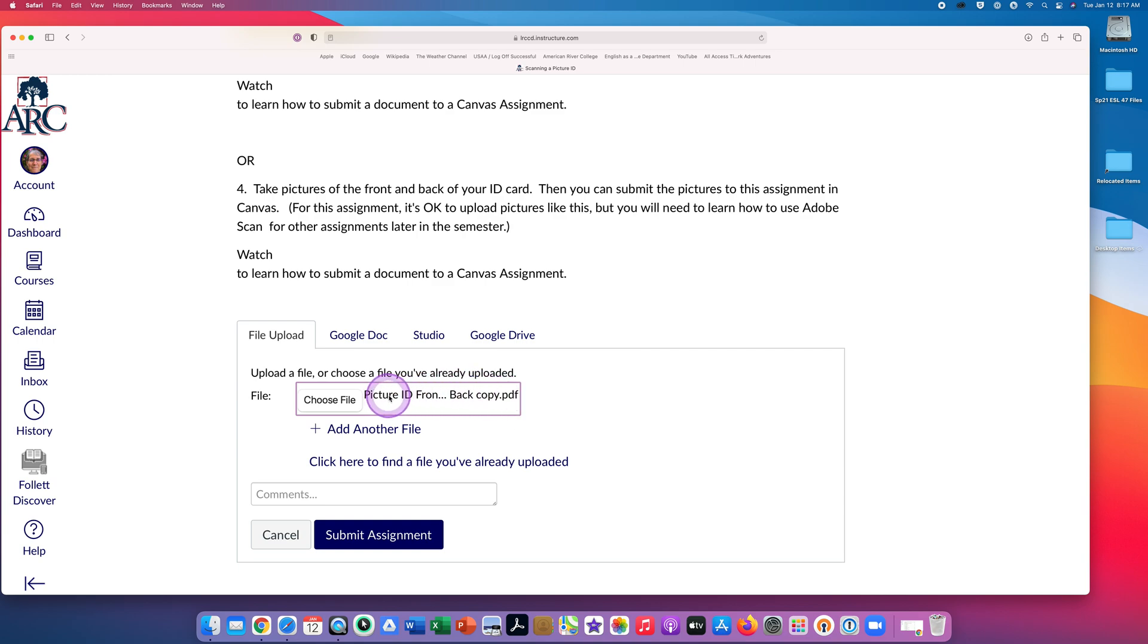Look here to see if you attached the correct document. Now you're ready to click on Submit Assignment.